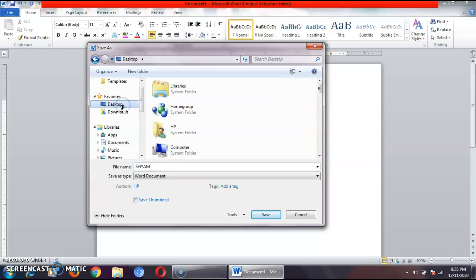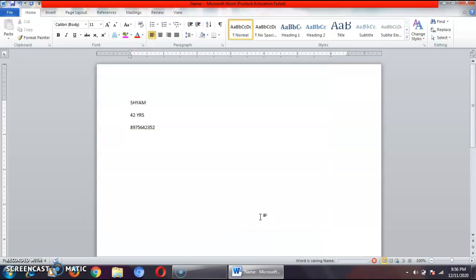I have chosen the location as desktop, because on the desktop it is very easy to find a file. Then this is the file name box. In the file name box, I have to type the name — I have to give a name to my file. Let's say the name of my file is 'name'. Then I will click on the save button. When I click save, you can see the file name is saved as 'name'.